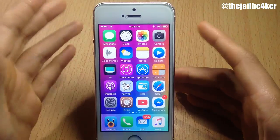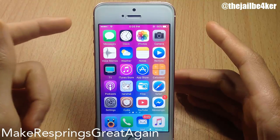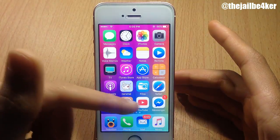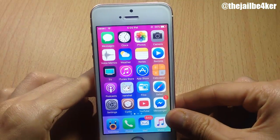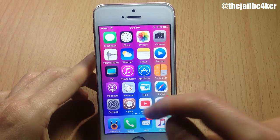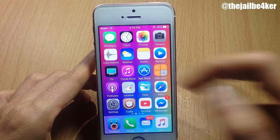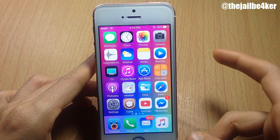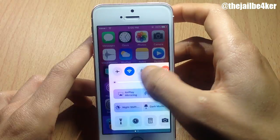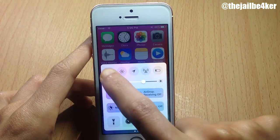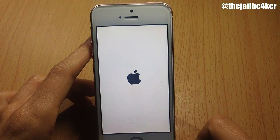The first tweak on the list is called Make Respring Great Again, which allows you to bring back the Apple logo when you respring your device. Usually when you respring you will only see the loading indicator until you get to the lock screen, but with Make Respring Great Again you can see the Apple logo is back again.